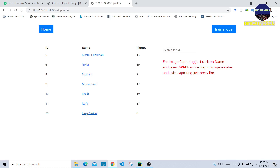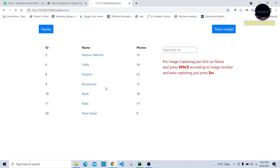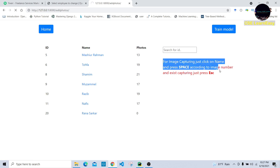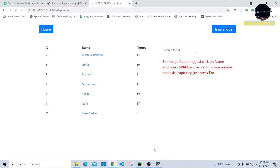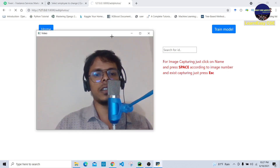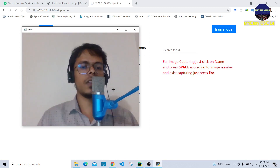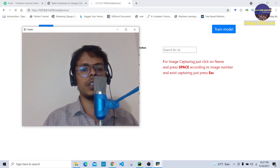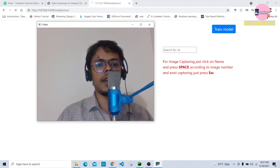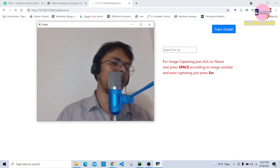Now we need to collect the employee dataset. Mosheur Topha Shamim has a lot of images, but Rana Sharkar has no images. So first we need to collect Rana Sharkar's images. We press on Rana Sharkar and collect his images. A notification is given for the collected images, and our webcam is opened. We press the space button to capture.